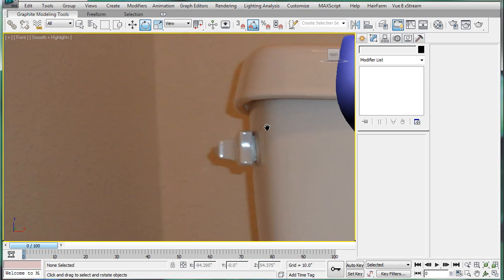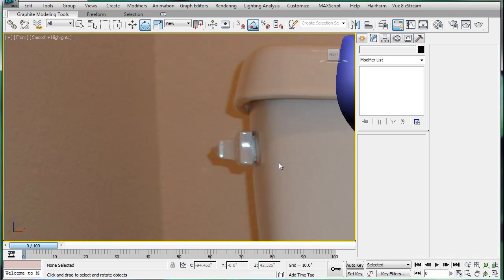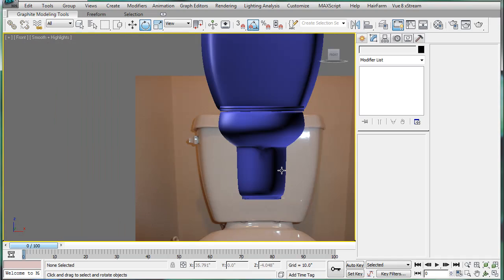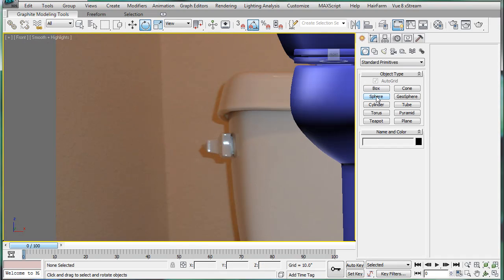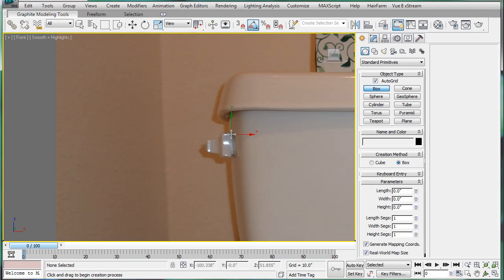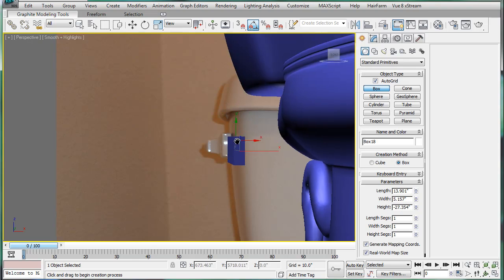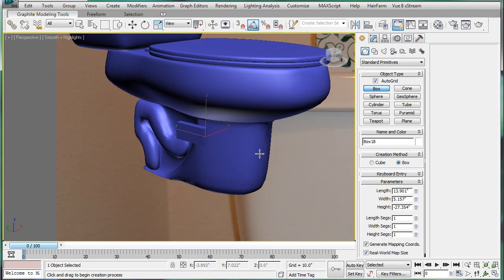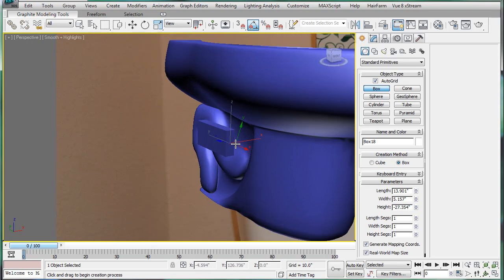Let's just pretty much figure out what the handle looks like. I'll just roughly do this. Make a box.